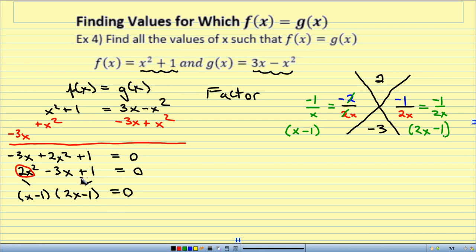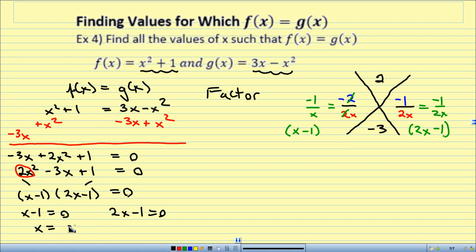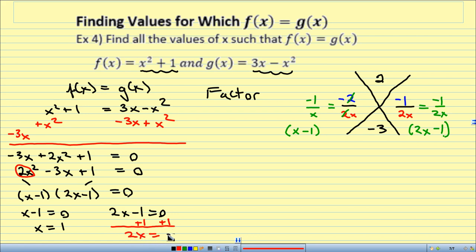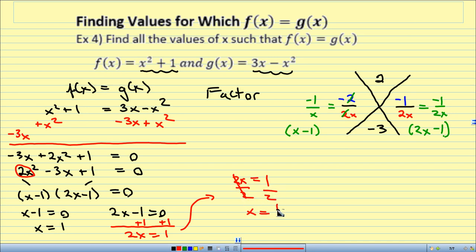I split it up: x minus 1 equals 0 gives x equals 1. For 2x minus 1 equals 0, I add 1 to both sides to get 2x equals 1, then divide by 2 — x equals 1 half. So x equals 1 and x equals 1 half are the two values that make f of x equal to g of x.